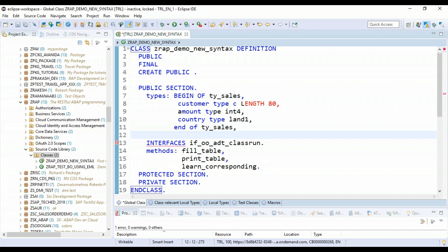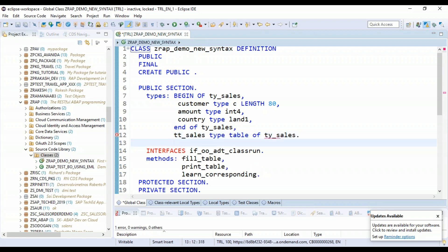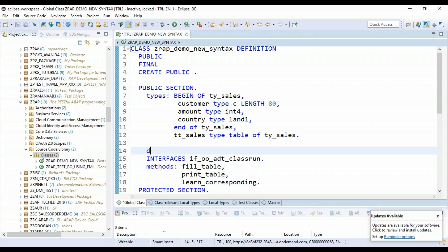Let's also declare a table type for the sales. Just some sample demo data we are preparing for understanding the concepts of corresponding hash.